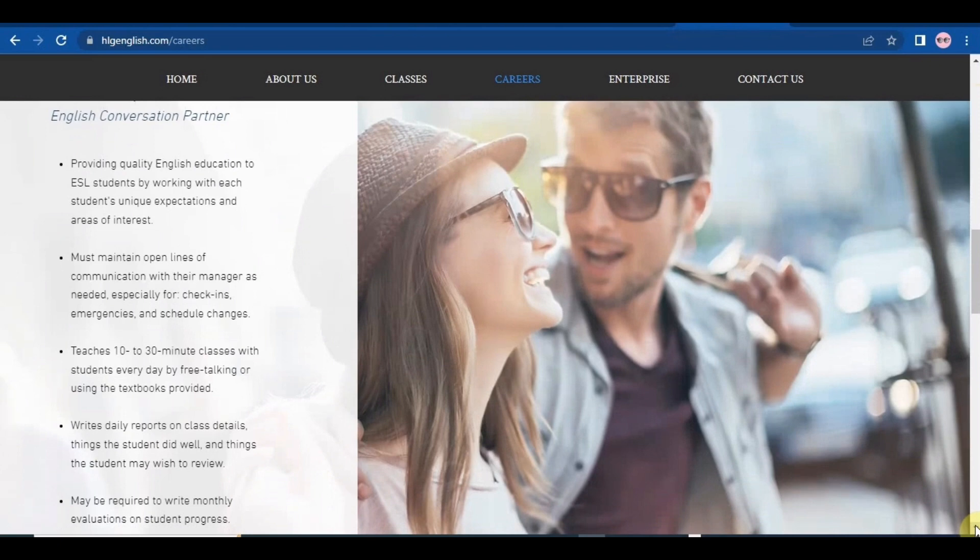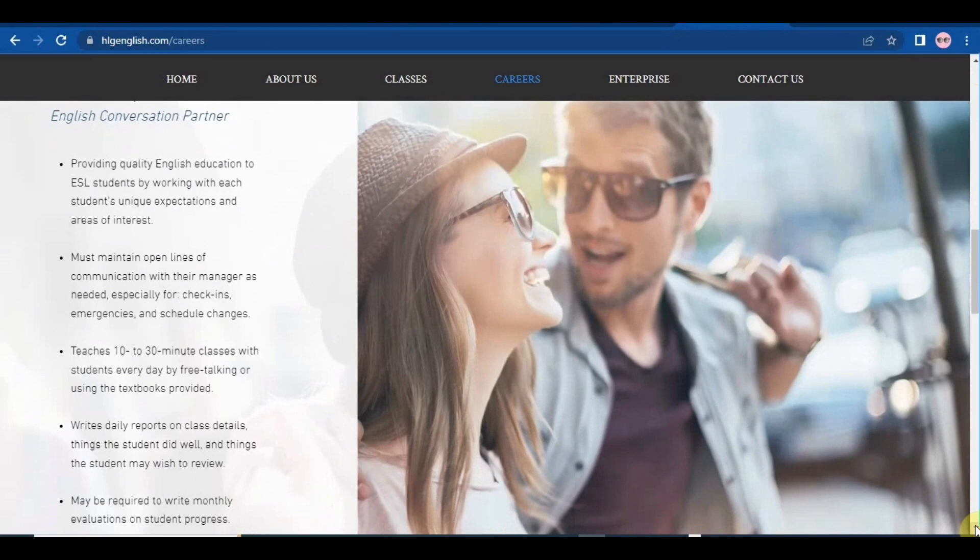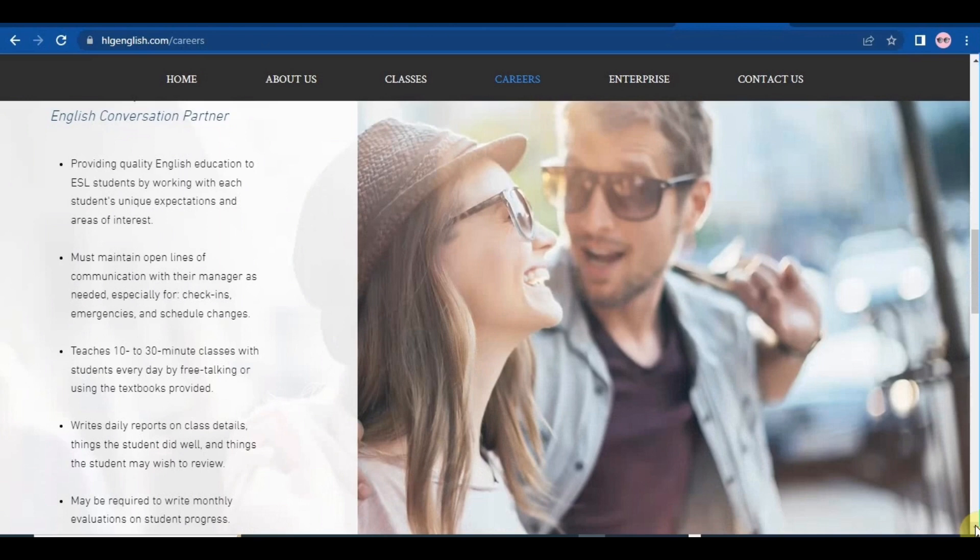You must maintain open lines of communication with their manager as needed, especially for check-ins, emergencies, and schedule changes. You must teach 10 to 30 minute classes with students every day by free talking or using the textbooks provided.